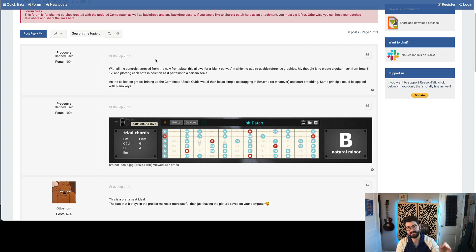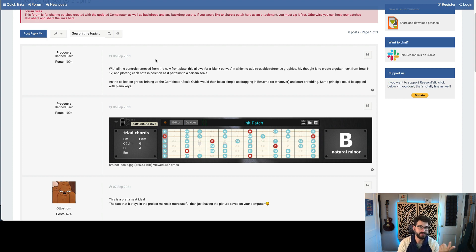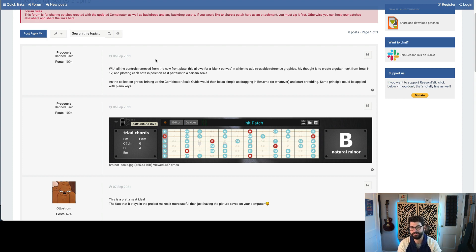And all the notes would be there. And then you would know instantly if you went to go pick up your song after a while, oh, this song was in C sharp. That's right. And these are all the keys and notes that work for that. So I think this is a really cool idea. These are some of the favorites I've seen of the new use cases for the combinator 2.